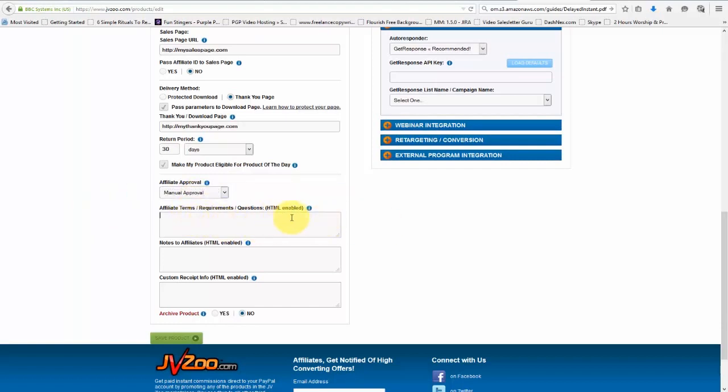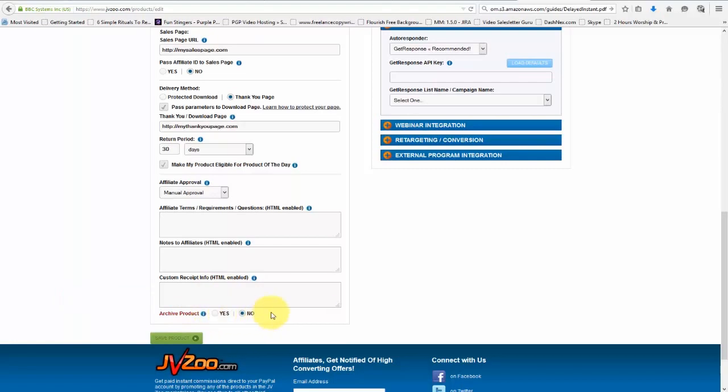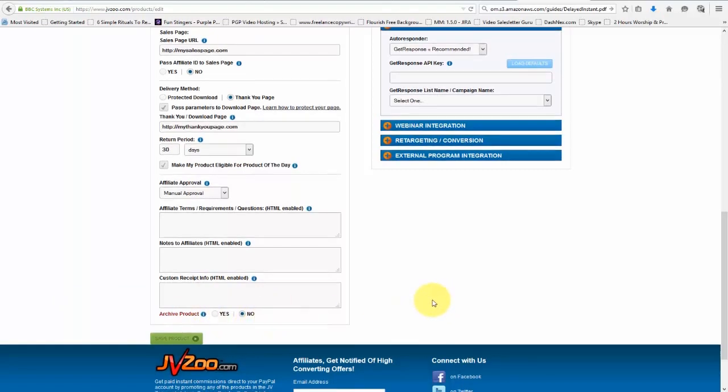And then if we do choose to have affiliate approval, we can put in our terms and requirements here. It's also HTML able, any notes to affiliates, as well as any customer receipt info as well, where we can give our customers instructions after they ordered. And we can also choose to archive the product here. That's later once you've set the product up.